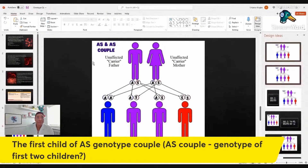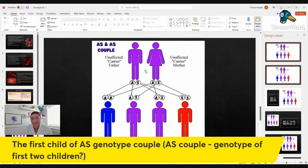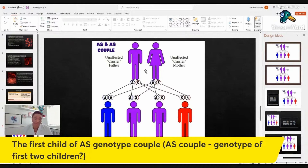The question was about the first two children of an AS and AS couple. It doesn't matter whether it's the first, second, third, or tenth child. In each pregnancy there is the same risk. It's like throwing a dice — what's my chance of throwing and coming up with a six? There is nothing that suggests your first child will be SS or your second child will be AS.